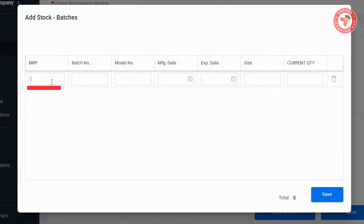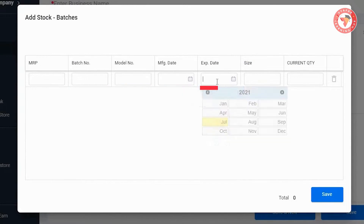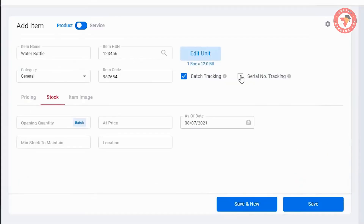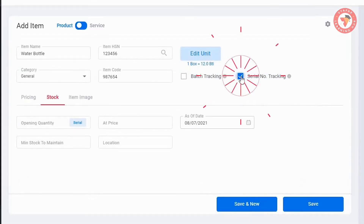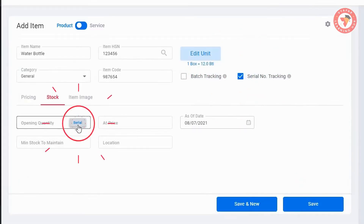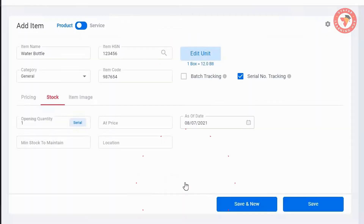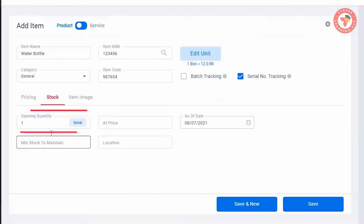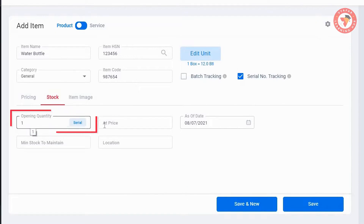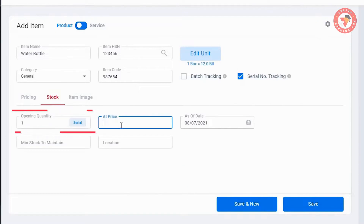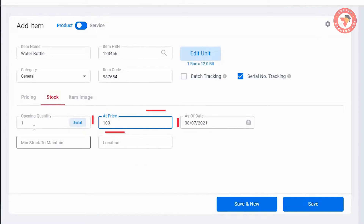Now you can select the name of the details. You can select the MRP, model, manufacturing date, expiry date, quantity, and enter. Now you can select the serial number of details. Now you can select the serial number. Here you can select the same.